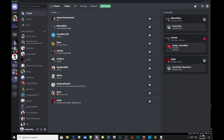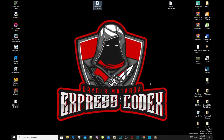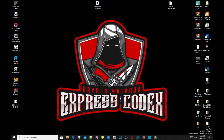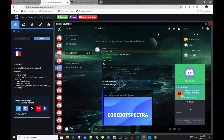We have already installed BetterDiscord and now we are going to create our own theme. Go inside my description below, click on the theme generator link, and now we can get started. Once you click on theme generator, this will be your theme interface. This website lets you create your own theme, which is really awesome.